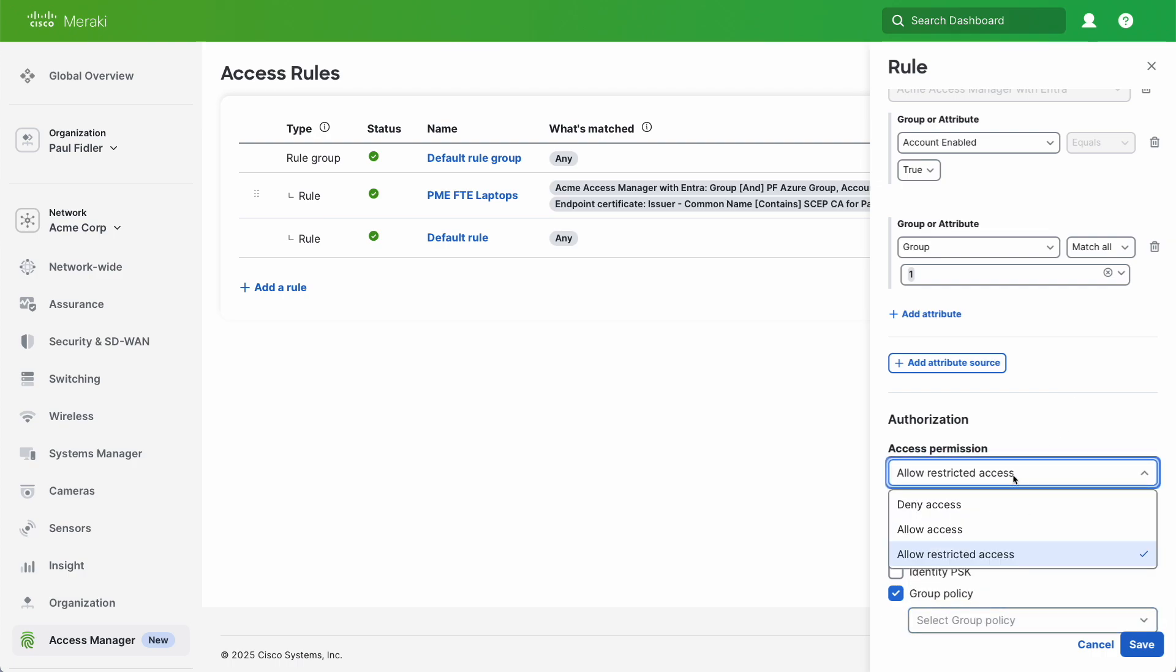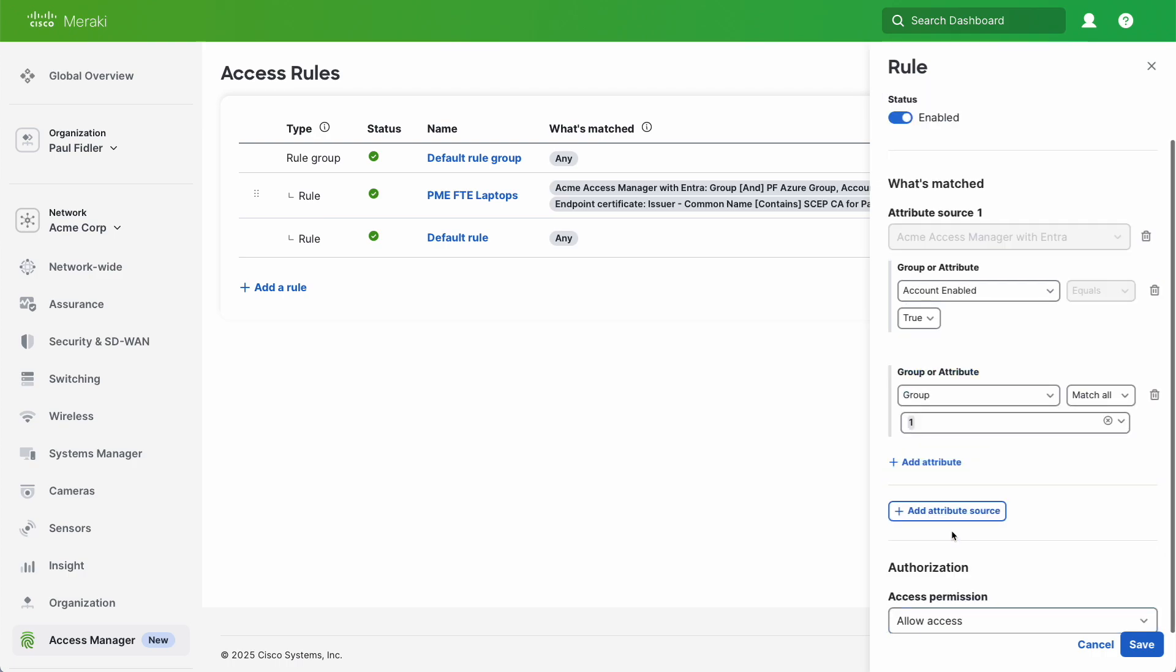But we're not going to do that in this particular case. We're just going to give them Allow Access and we'll click Save.